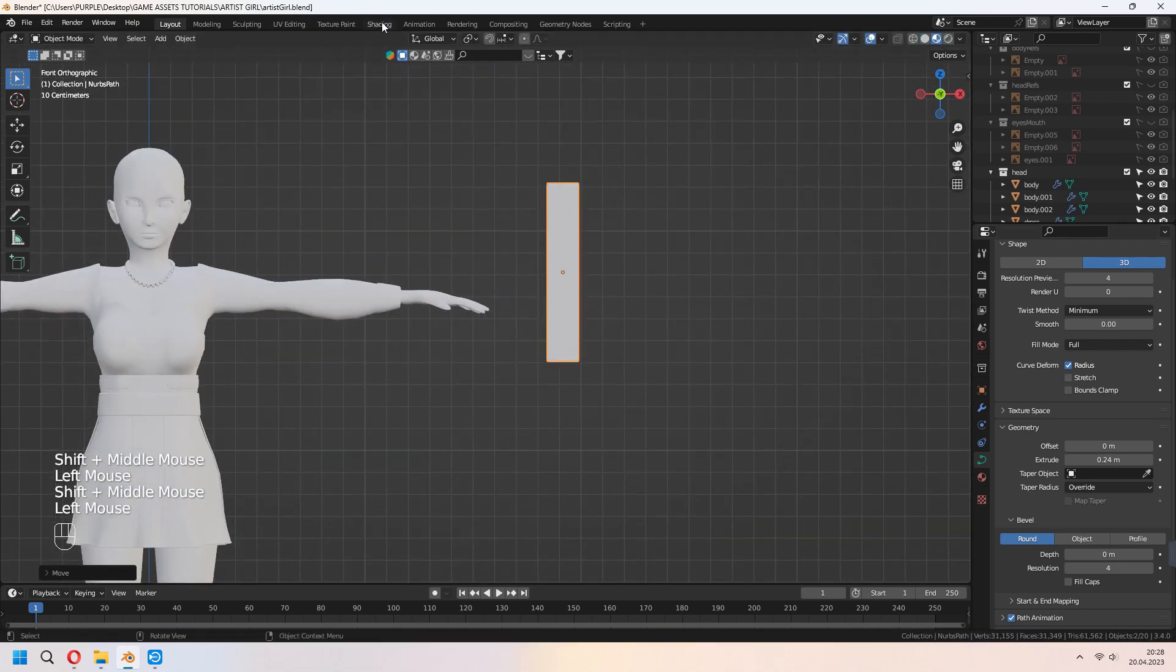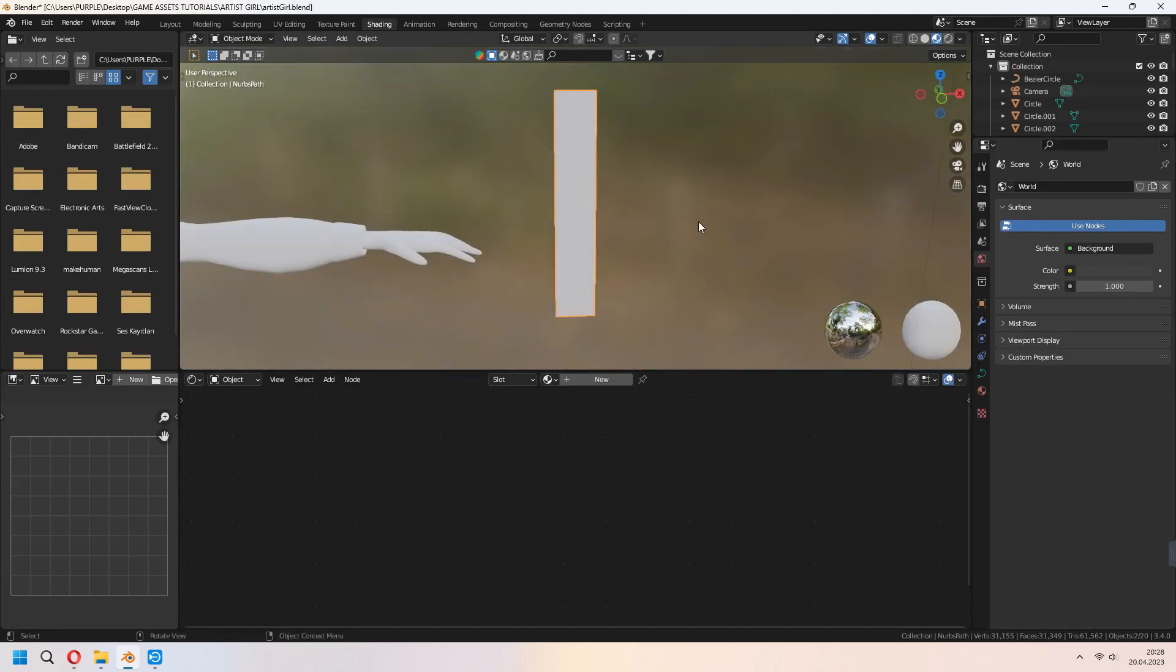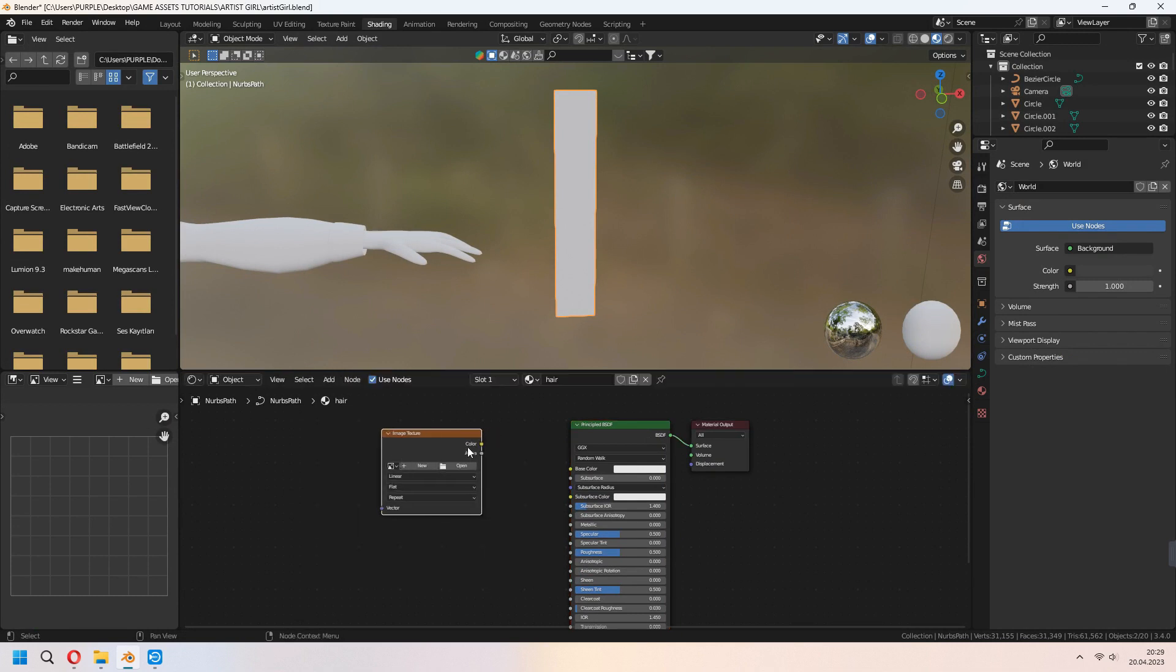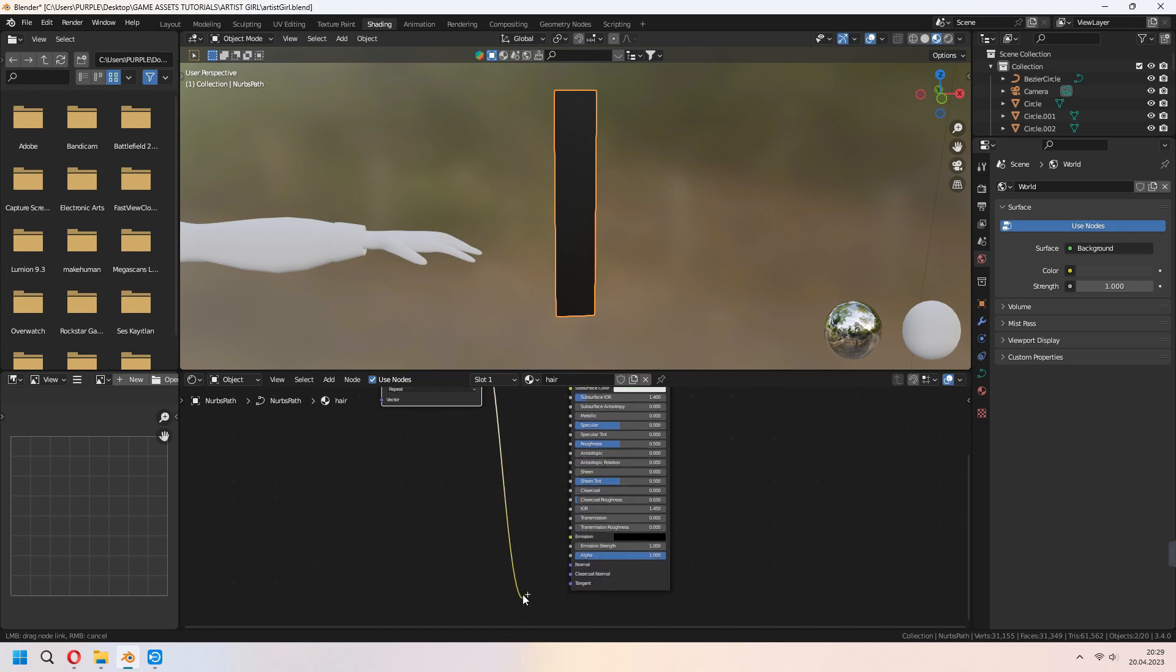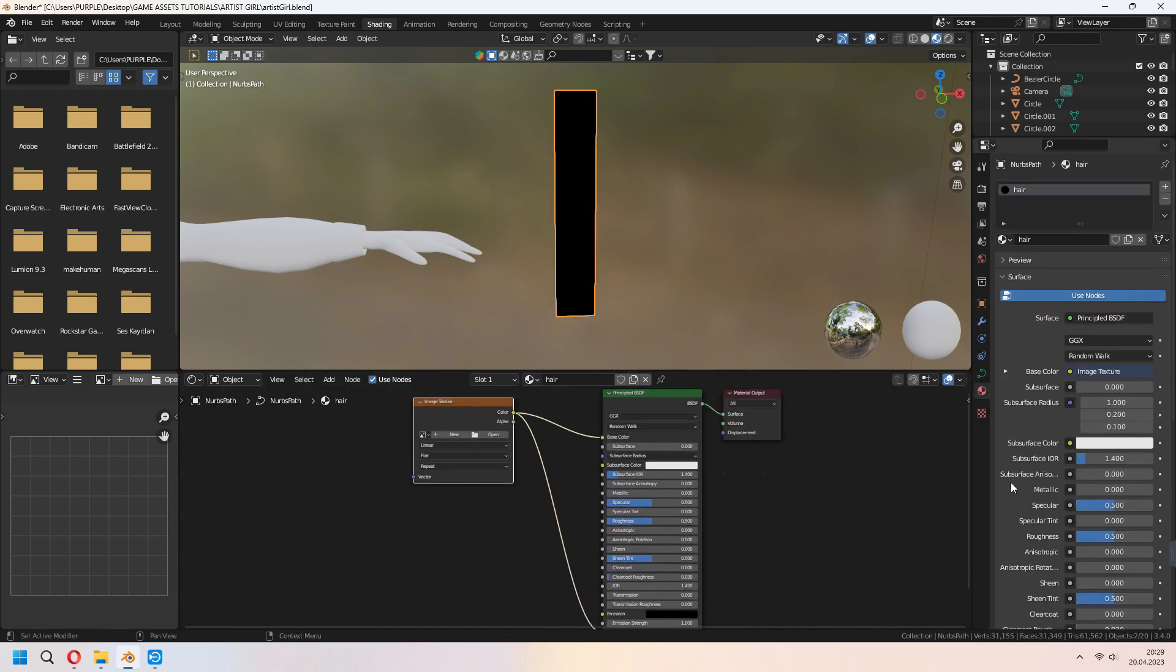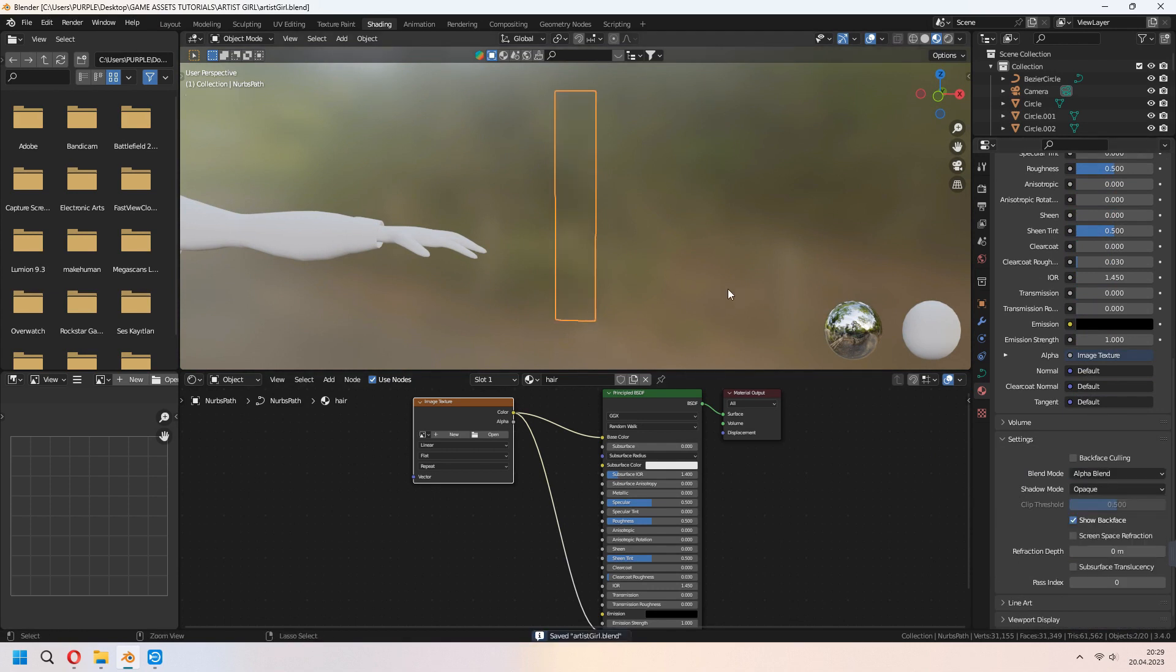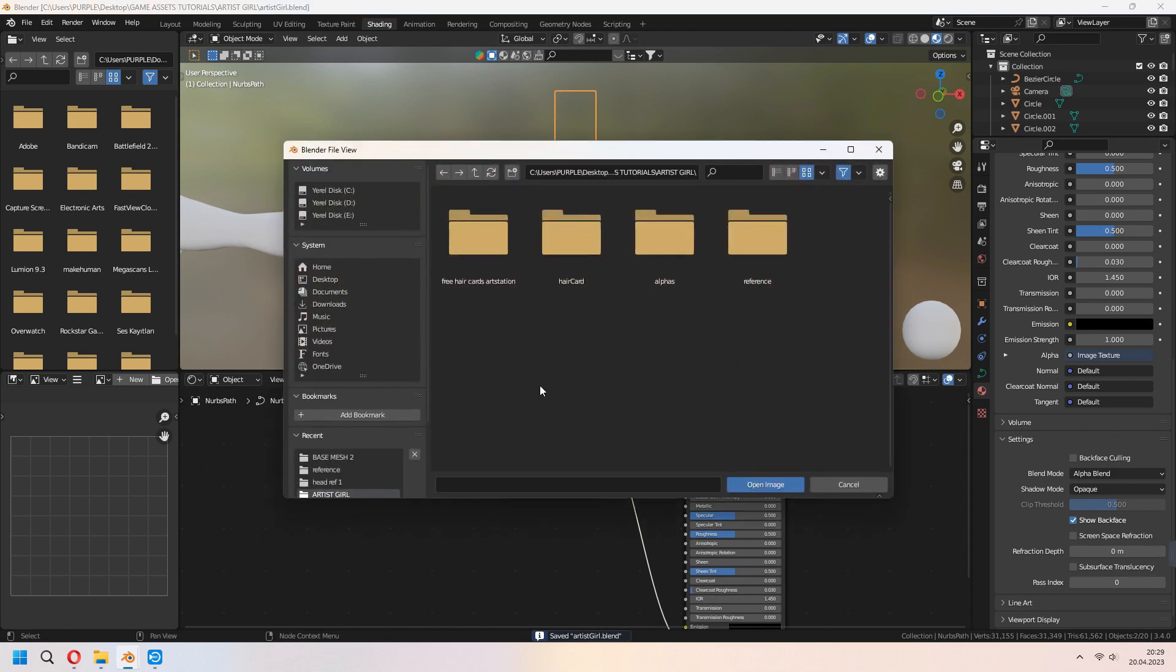Go to shading tab. Add new material for this curve. Add an image texture. Connect color to base color and image textures color to alpha. Under the material settings, change opaque to alpha blend.